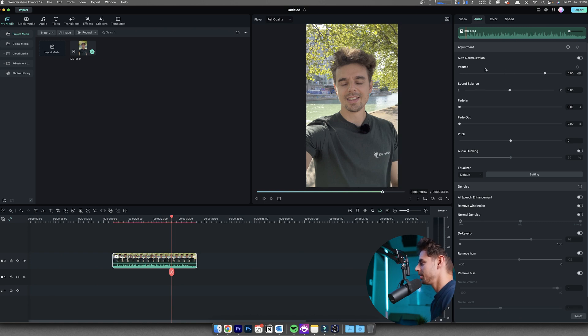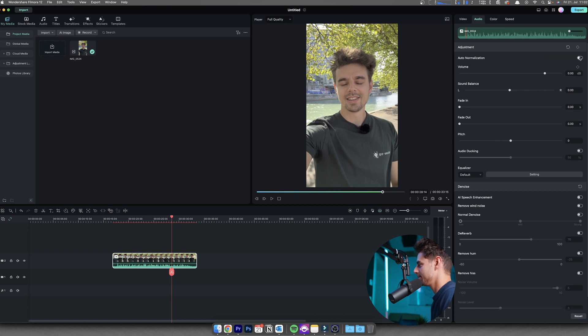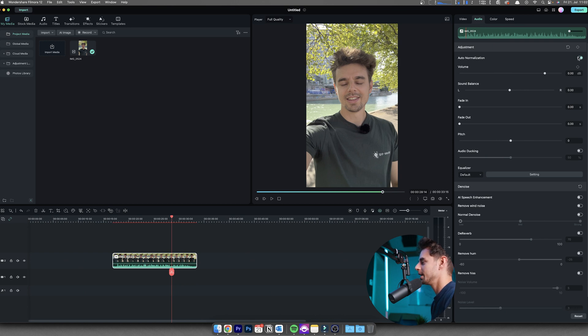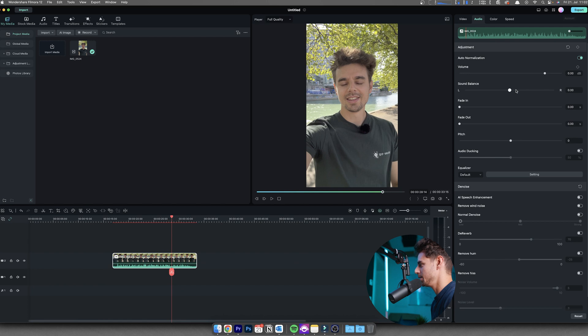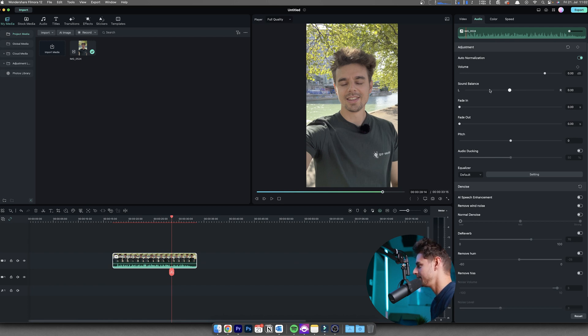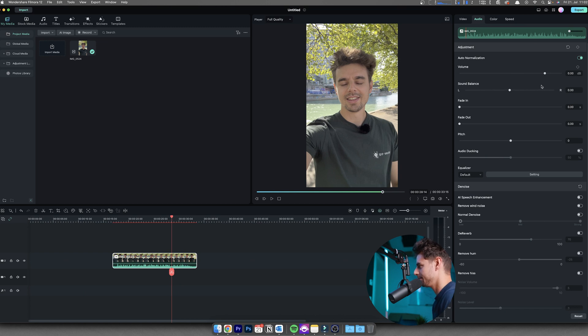So the first thing that I would recommend within Filmora is to select the auto normalization. It will just normalize all the different levels that you have in your clip. If you're having a different balance in your audio, if too much is coming from the left or to the right, you can just change it by putting the slider to one area.